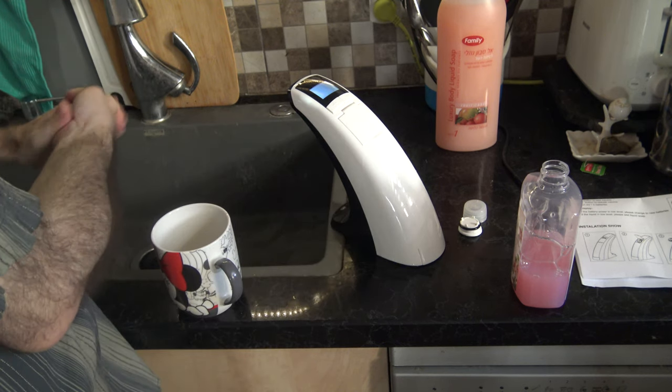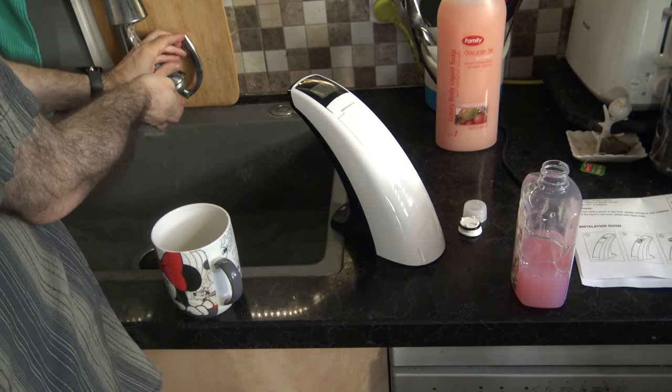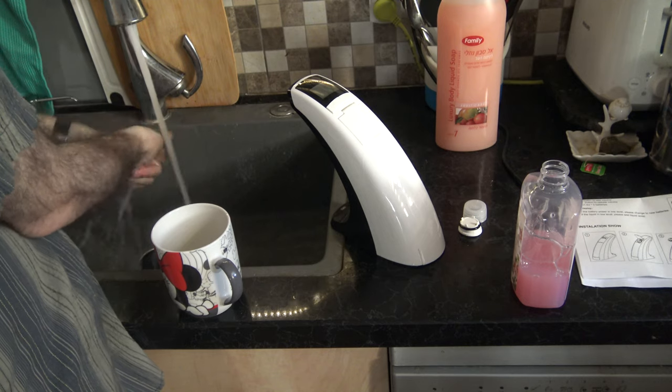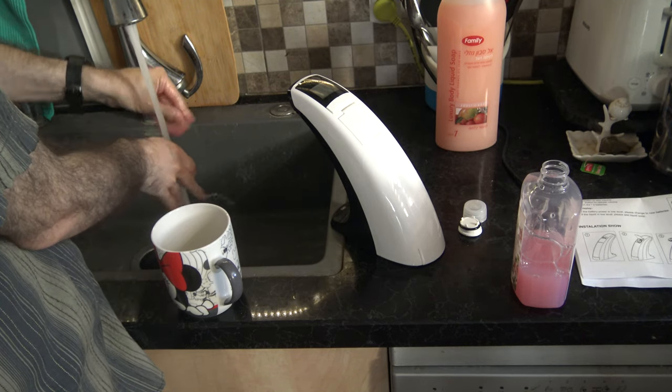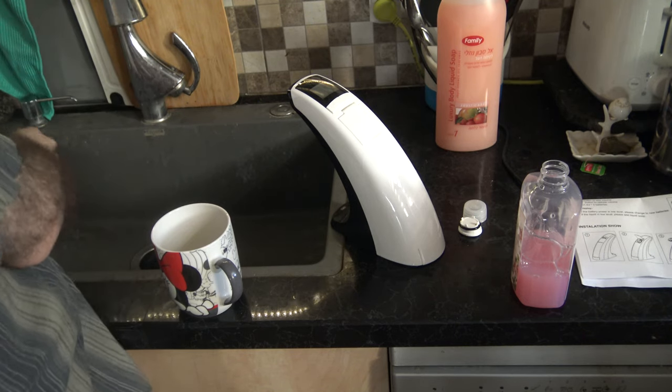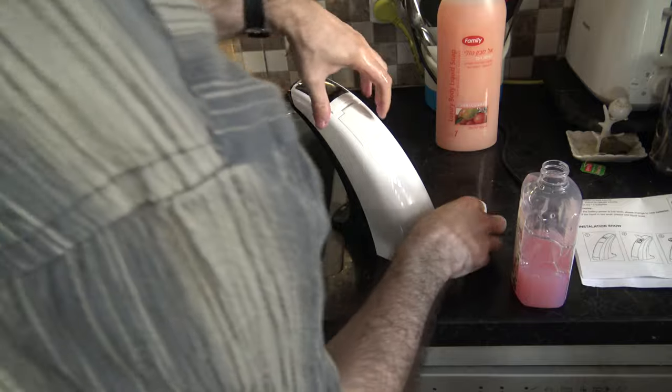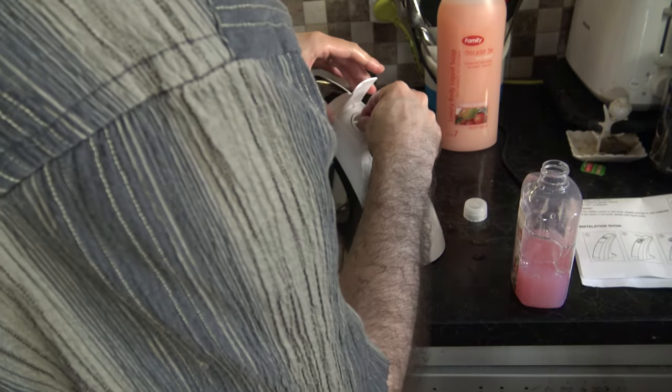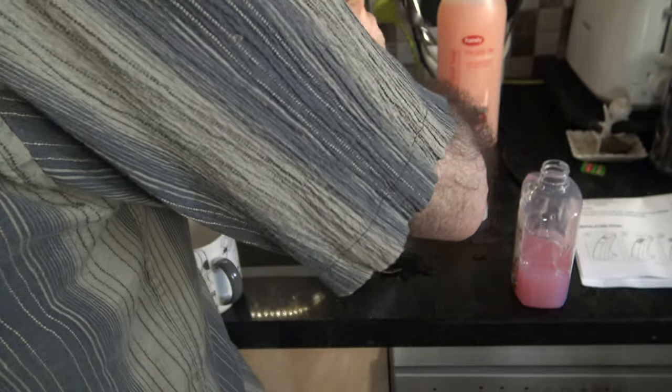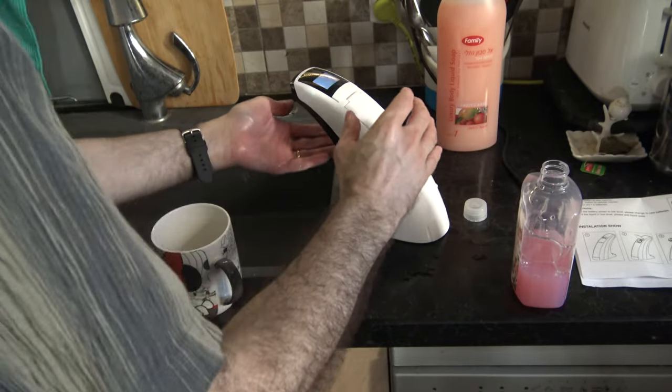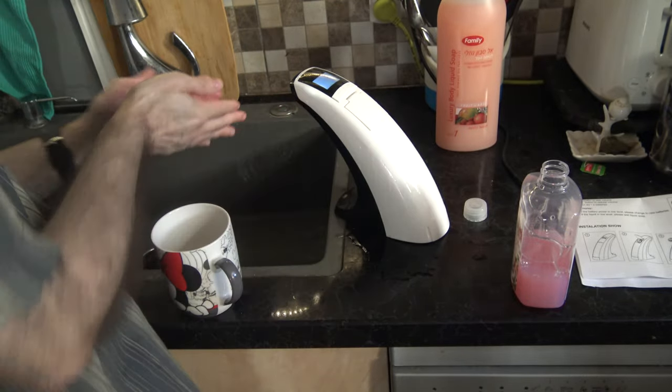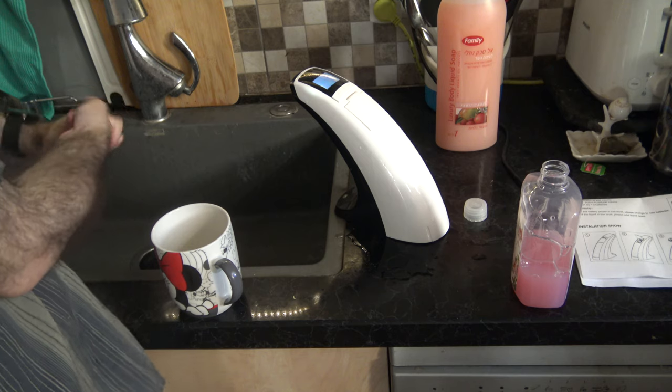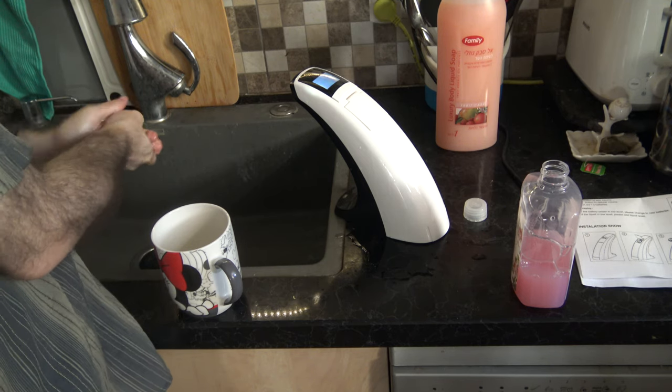Okay now I see it's coming out, this is the soap. So if I want to use, I think I need to use a little bit more water. Okay now I have the soap, so it's working.